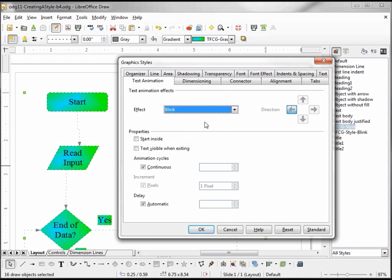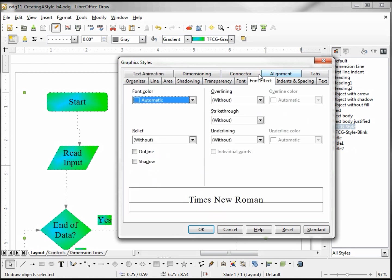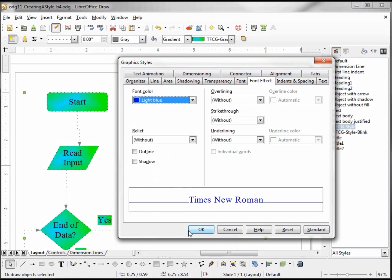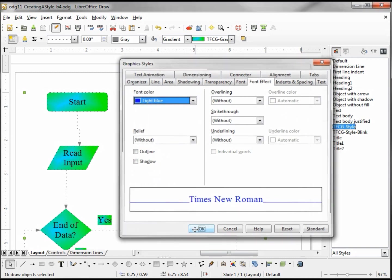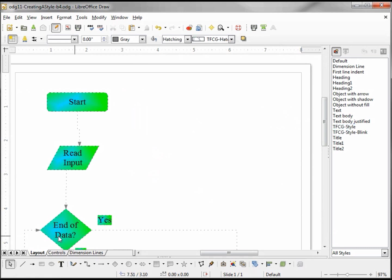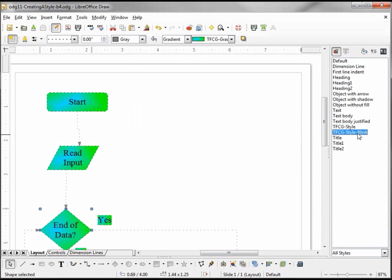I'm also going to change the font color to blue. That would be found under Font Effects - light blue. Now to see the style in action, I want to assign it to a shape. I'm going to click outside of my selection and I'm going to select this End of Data. Double-clicking the blink style, now it has my new TFCG style blink assigned to it.